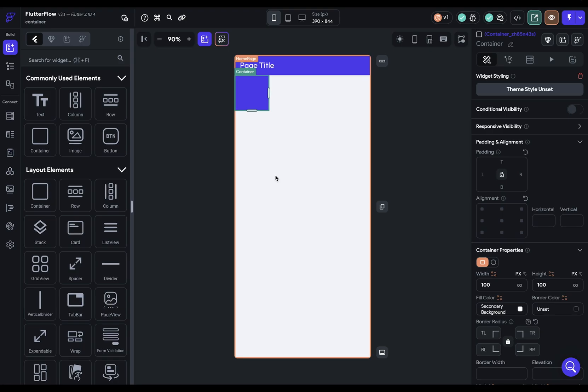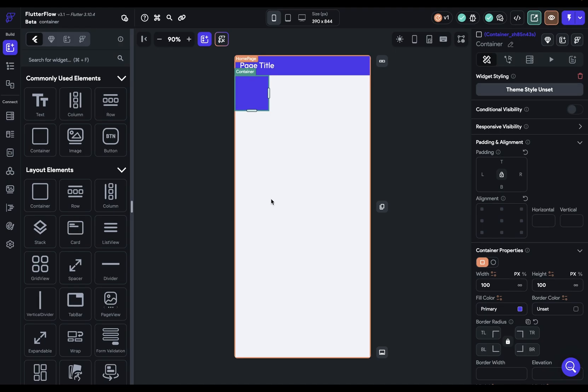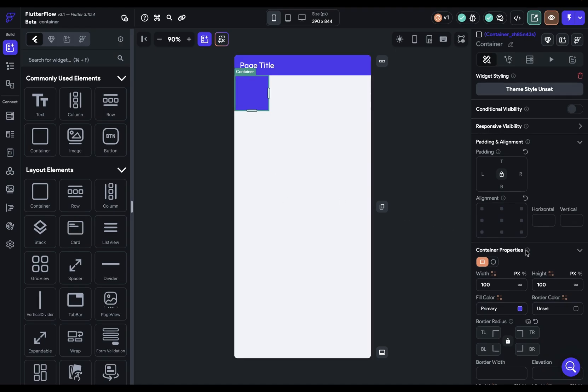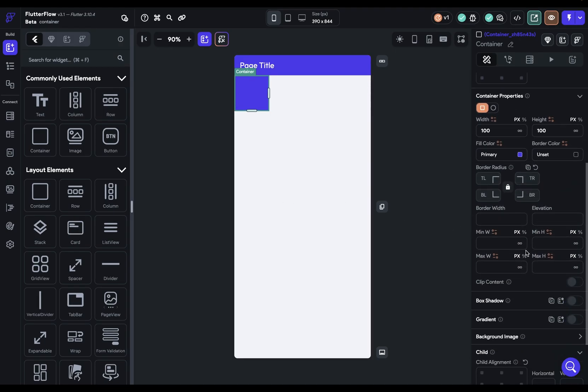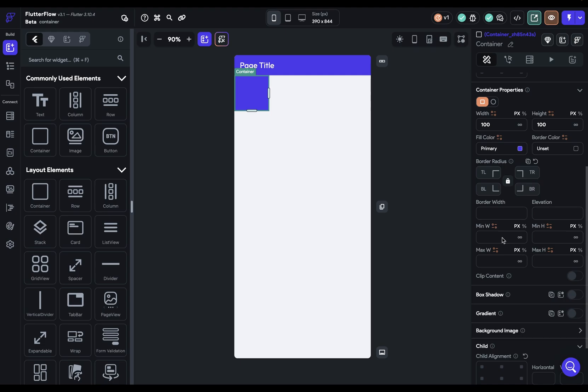layout. Now, containers are not meant for your main architectural layout widgets like columns or row or grid view, but containers give you one helpful layout property. Well, actually four. Minimum and maximum widths and minimum and maximum heights.